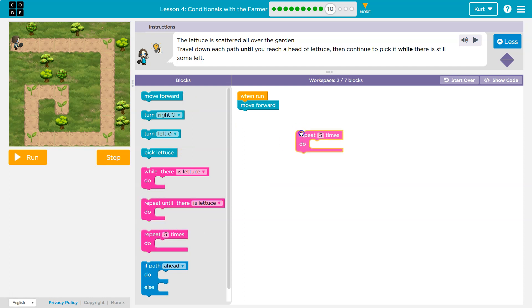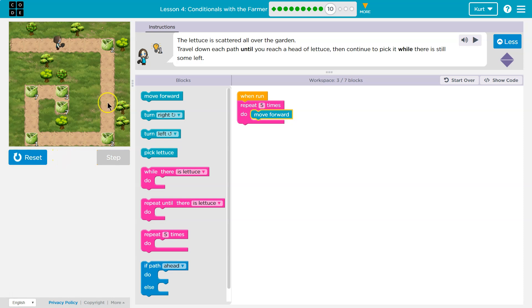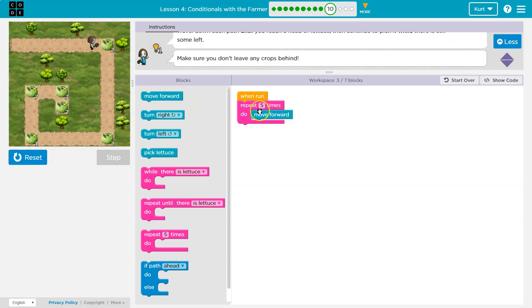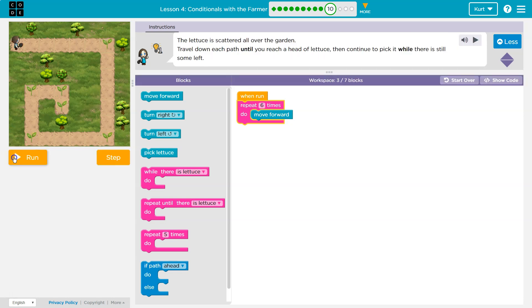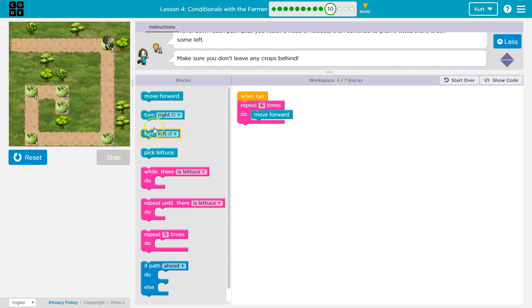I see we have a repeat five times. Let me try that guy out. What's nice about code is you can always test stuff. Okay, but that doesn't even get us there yet. What if I did six?